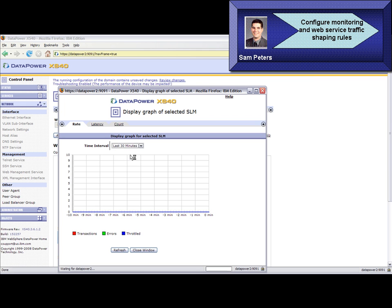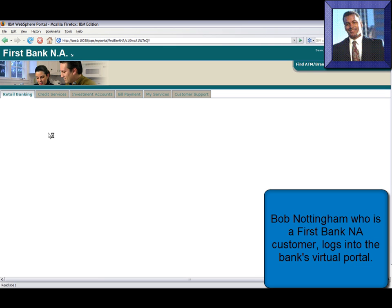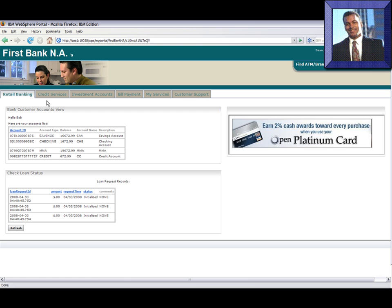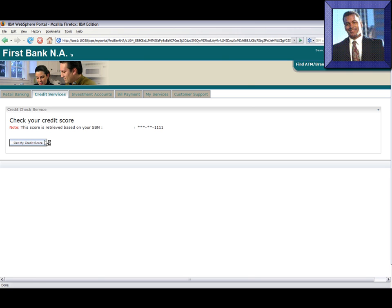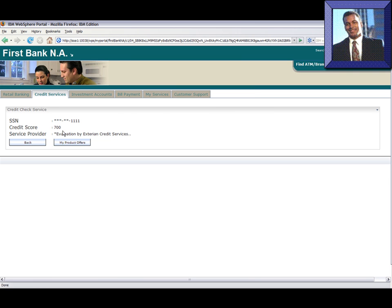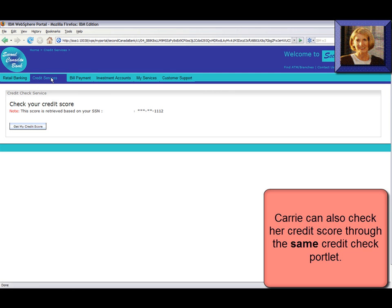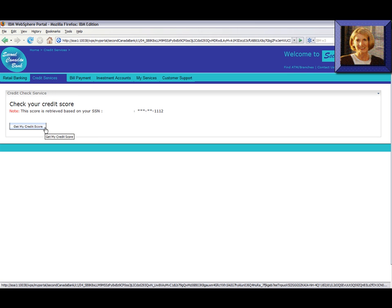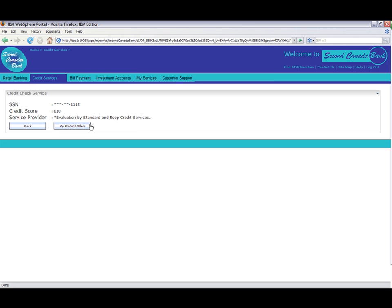Finally, in this graphical report, he monitors how the service is performing. Next, we show the result of this configuration. Bob Nottingham, a First Bank customer, logs into the bank's virtual portal. From the Credit Check Services portlet, he checks his credit score and finds that it is provided by Expo Credit Check Services. However, when Carrie Serrano, a Second Bank customer, uses the credit check portlet to check her credit score, the score is provided by SNR's Credit Check Services. This is achieved by a mediation proxy layer implemented with WebSphere DataPower, which routes the customer requests to the two different service providers for each tenant bank.